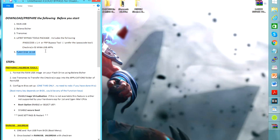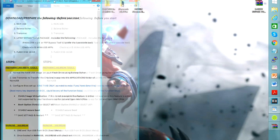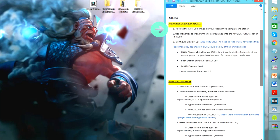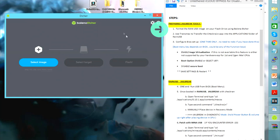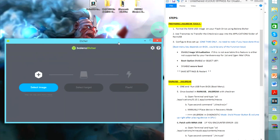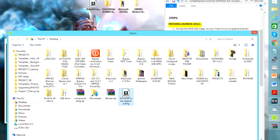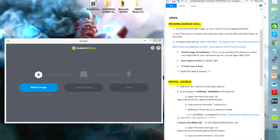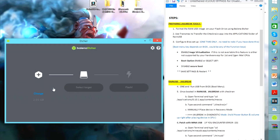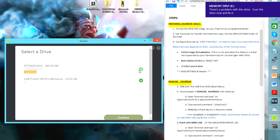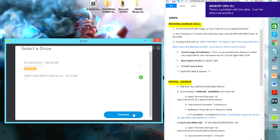Once you have these files ready we can now start flashing the rain USB image into our flash disk using the Balena Etcher tool. First thing is we're going to select and find the rain USB image — I'm going to look for the file we downloaded: rain USB Intel upgrade. Next we're going to select the target, click change, and select the correct flash disk. Now we're ready to flash.